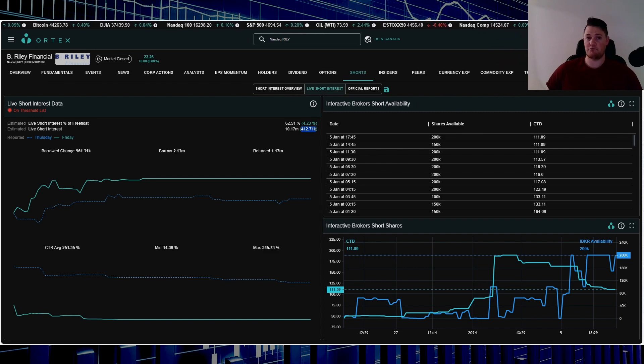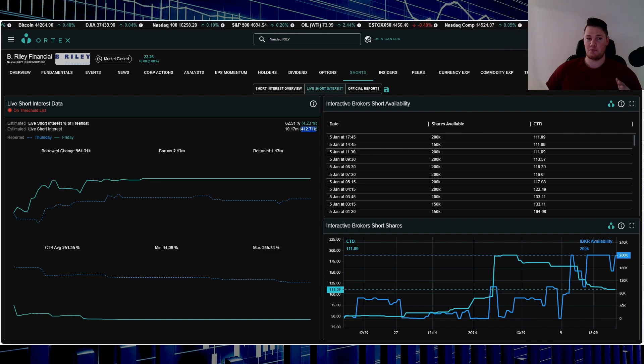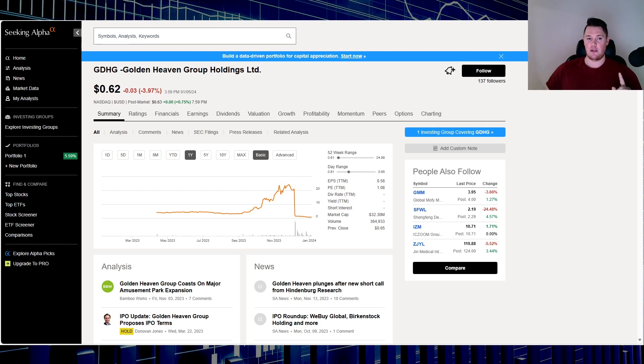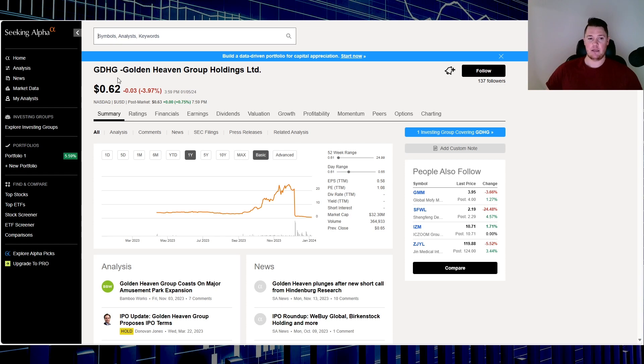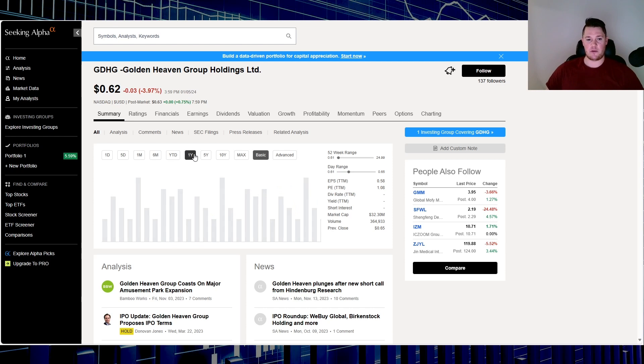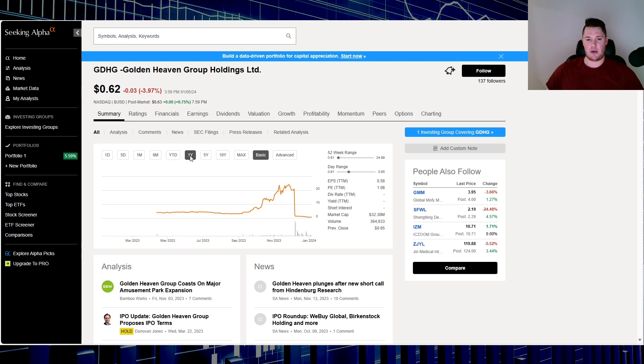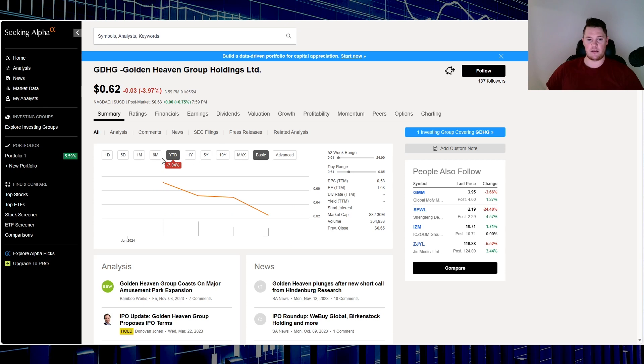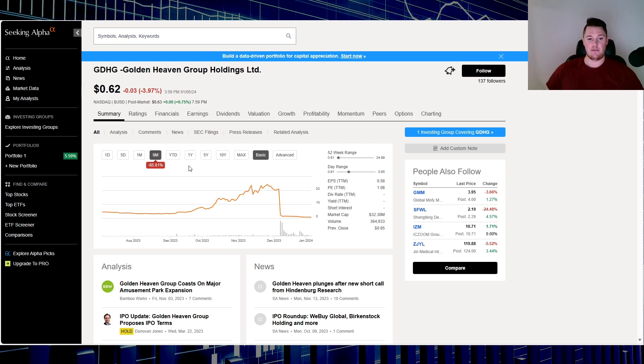Golden Heaven Group Holdings, ticker is GDHG, that is a tongue twister if you say that many many times. Over the last one year it's not really populating as you can kind of see right here. I guess it's been trading less than one year, so even looking over the last six months, down 85.81%. Over Friday down 3.97%.